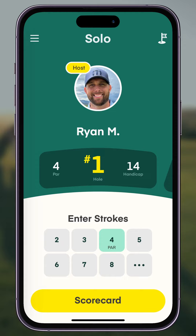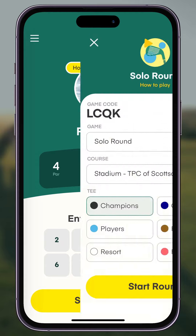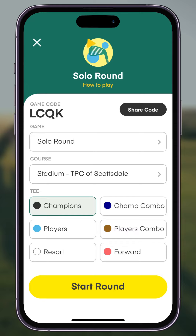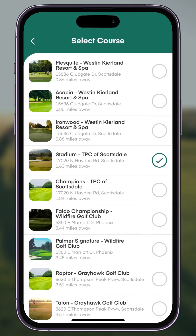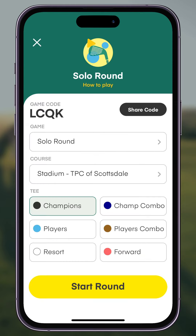Welcome back to the Skins YouTube channel. Today we're going to take you through having a solo round out on the golf course. Hit the flag in the top right as always. The Solo Round feature allows you to keep score — go select your golf course and it'll pull up the tee boxes you're playing.